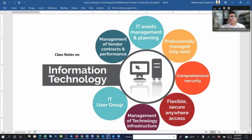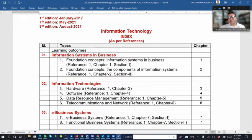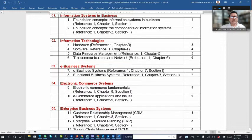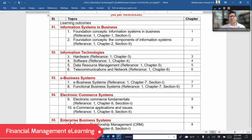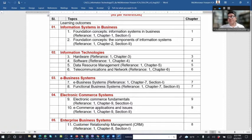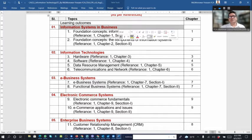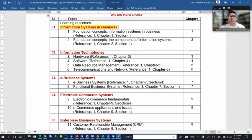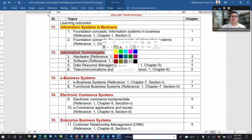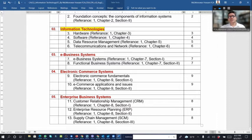If we see our information technology papers, it's 50 marks and we have five topics here — five chapters or five modules. The first is information system in business, which includes components of information systems. Then information technologies, which covers hardware, software, data resource management, and telecommunication networks.